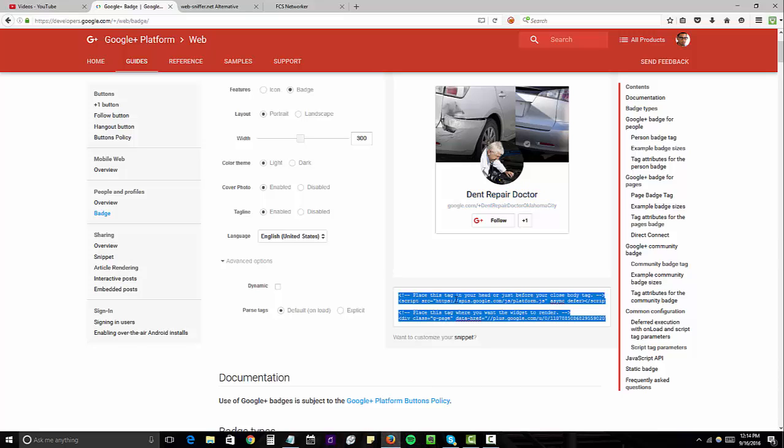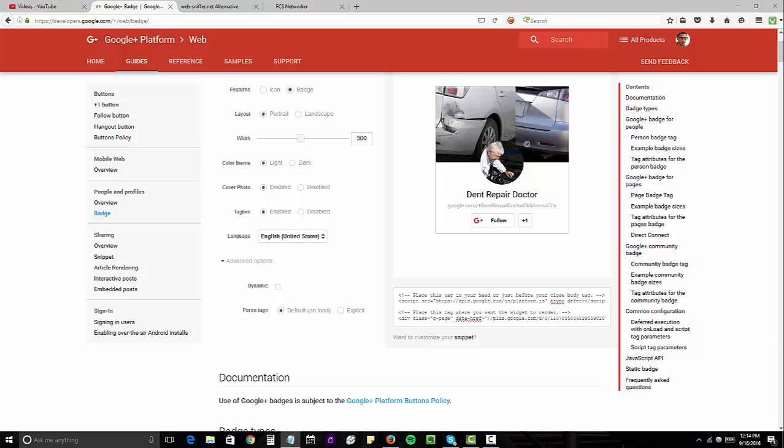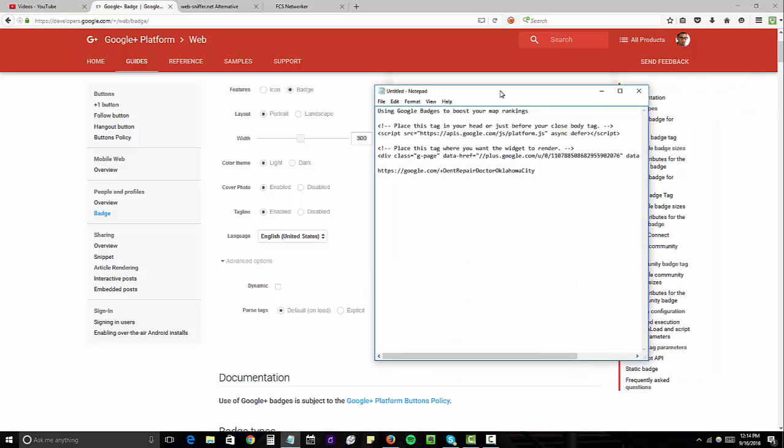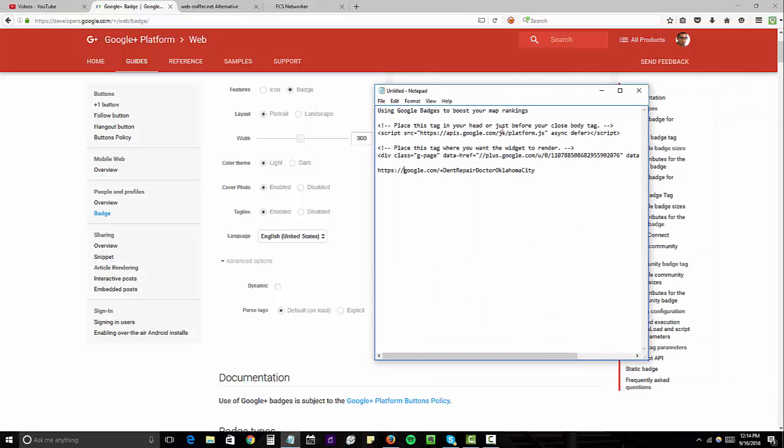So we're going to take this code right here and throw it into a notepad. Then the next step you want to do is take this URL right here because we're also going to use it for link building and save that into a notepad as well.